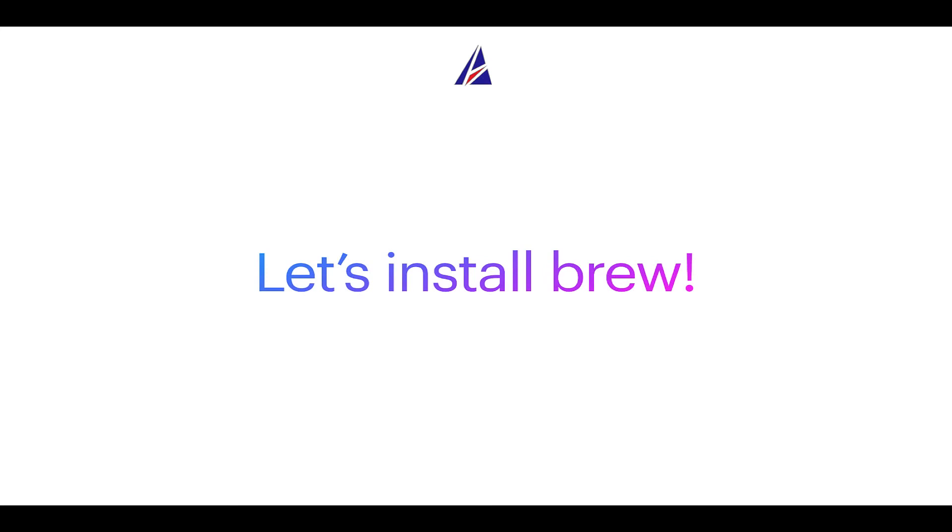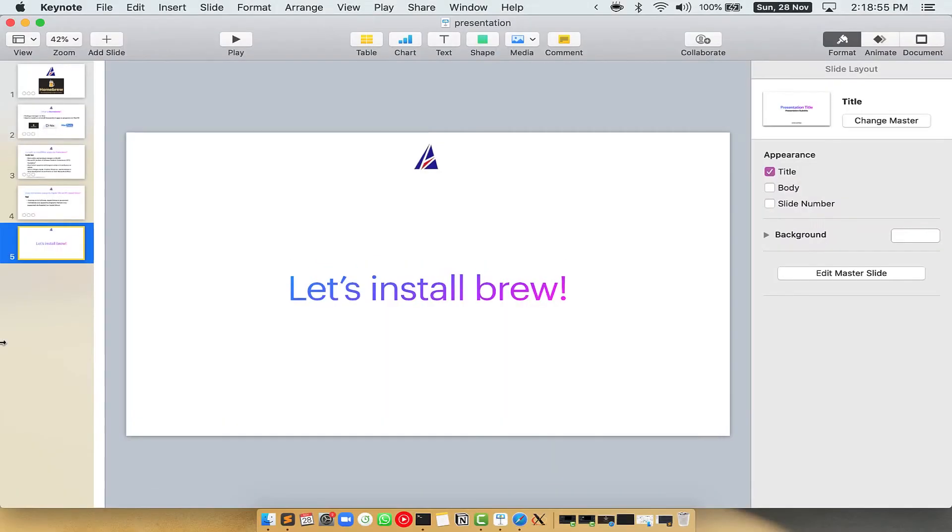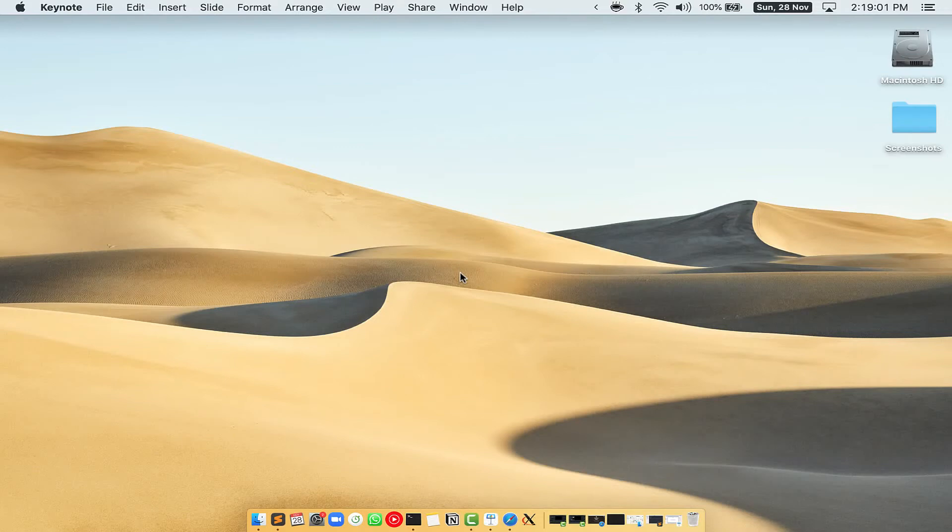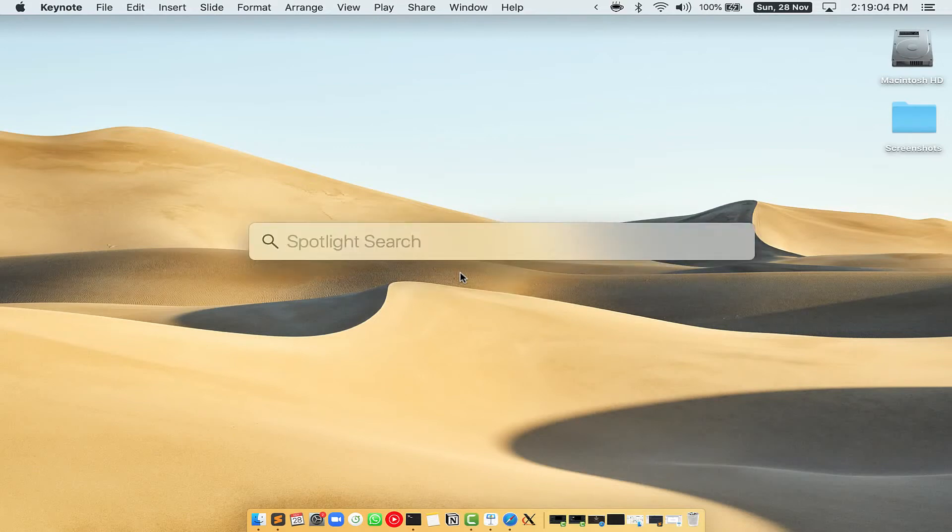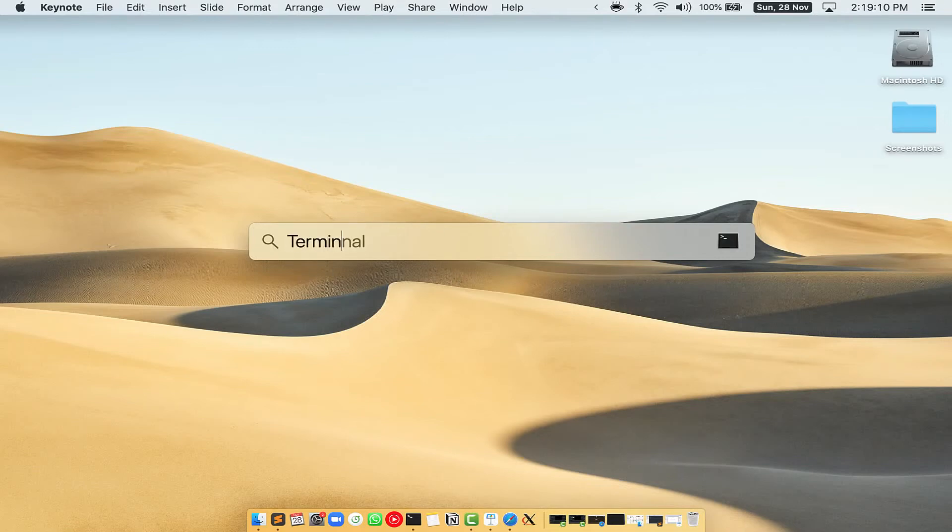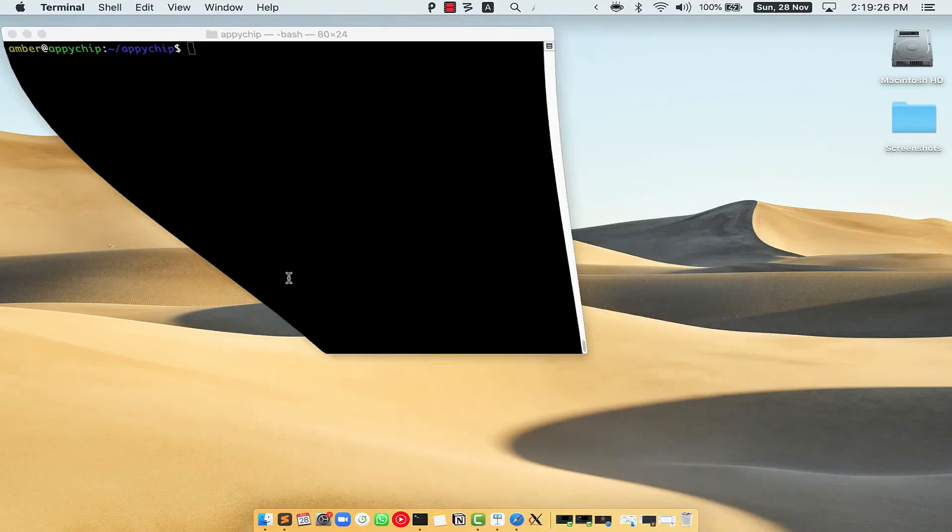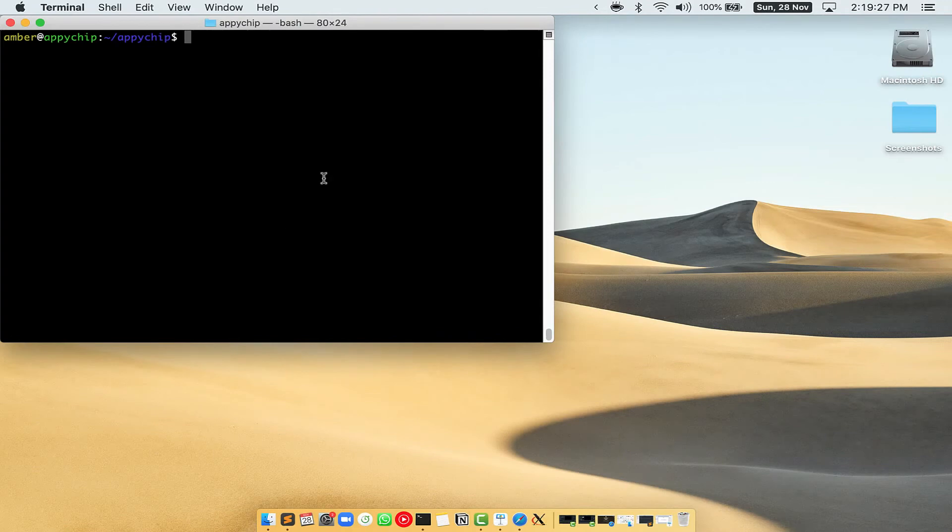Let me open my Mac here. First, you need to press Command and Space on your keyboard. This will open Spotlight Search on your Mac and then you have to type terminal.app. You will see this terminal app. Simply double click on it to open terminal.